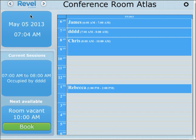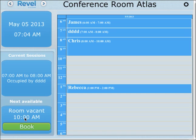The upper left hand corner has today's date, your current session — what's happening in the conference room right now — and when is the next time it's vacant.